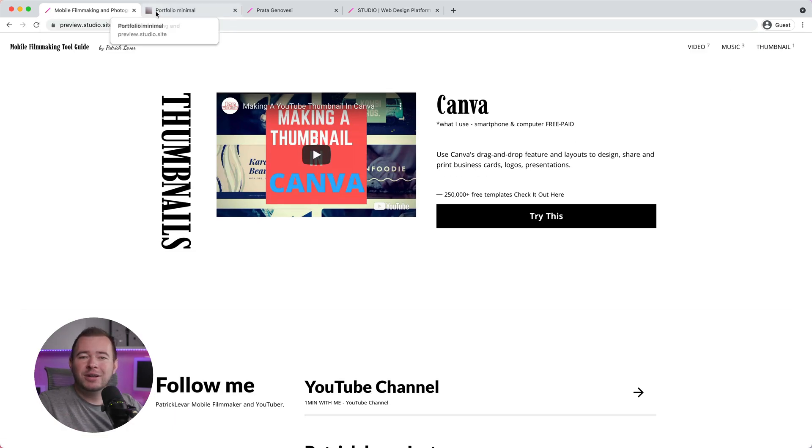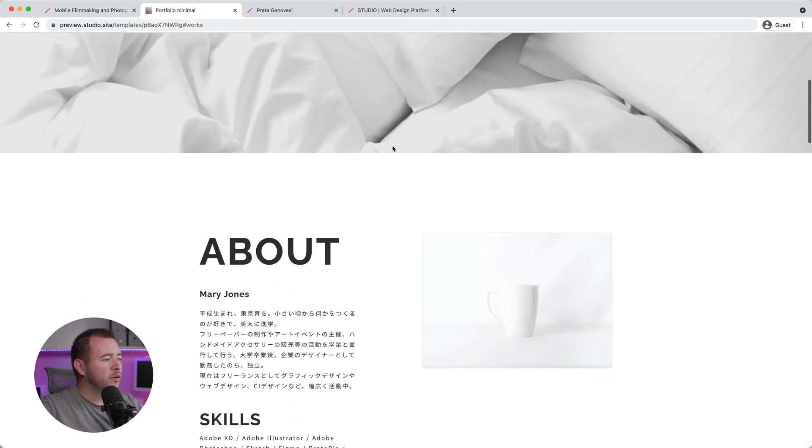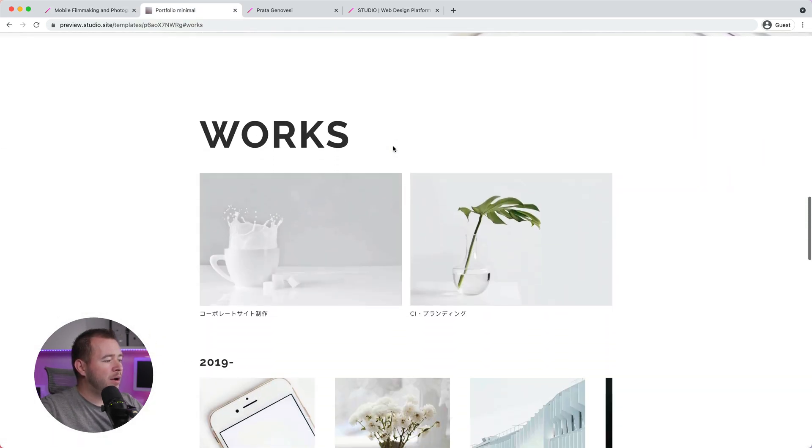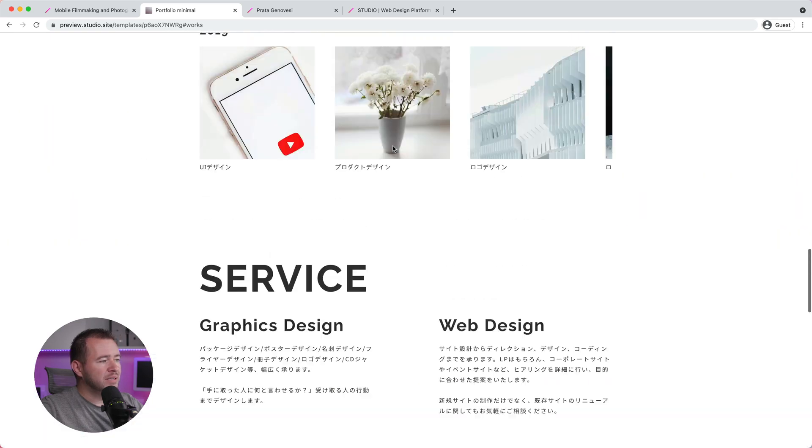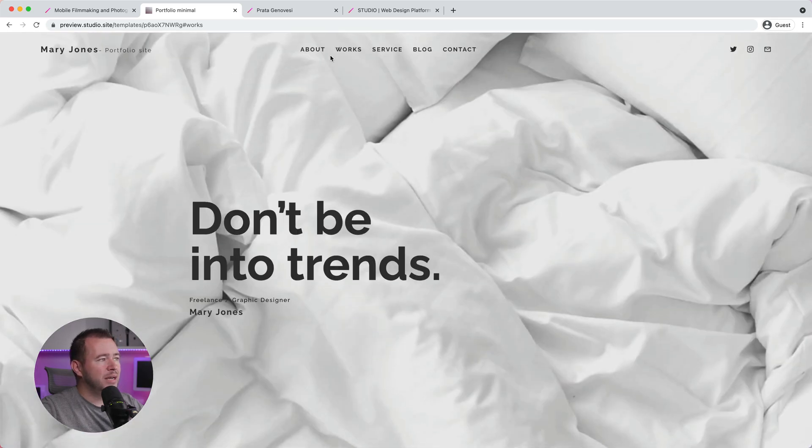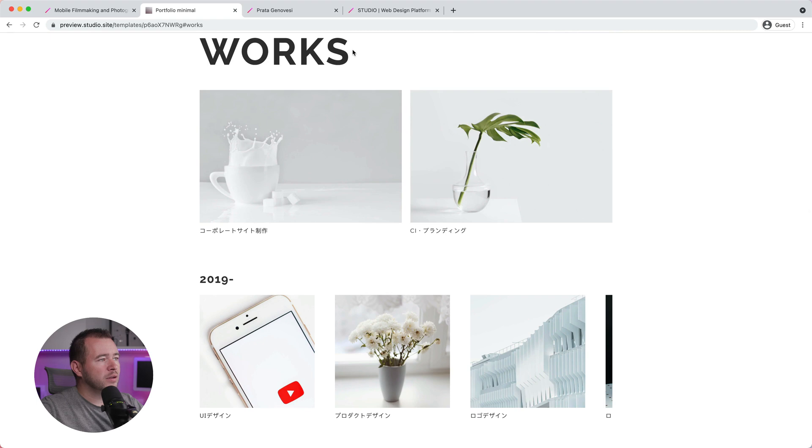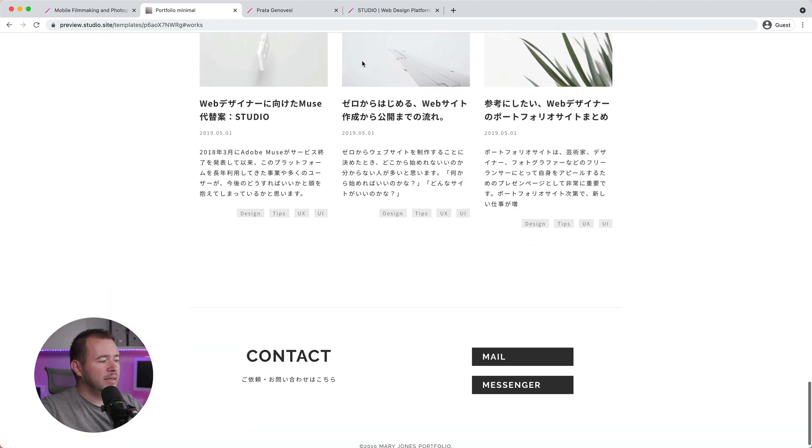So we're going to take a look at another template we can use. This is Portfolio Minimal. So if we scroll down here, we can see our About, our Works, the different sections on this scrollable landing page. And again, if I click on Works, it'll scroll right to that section and down below.